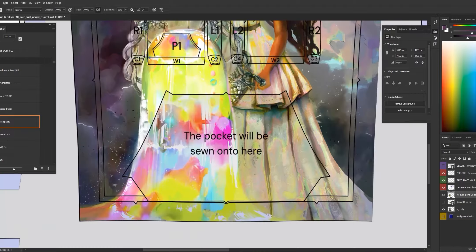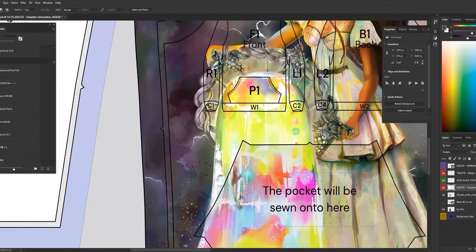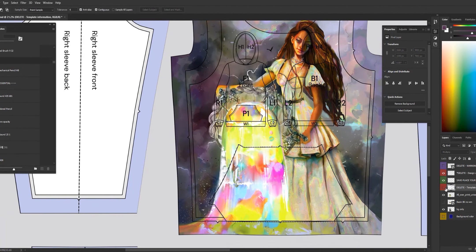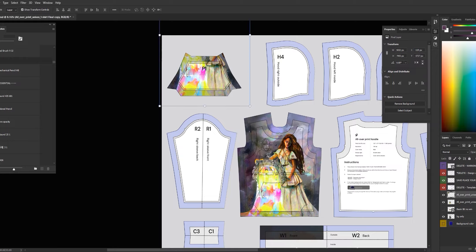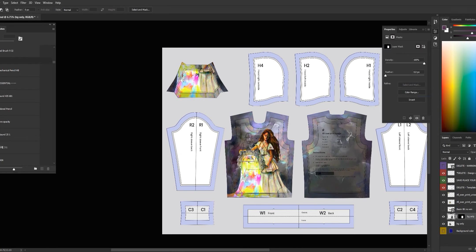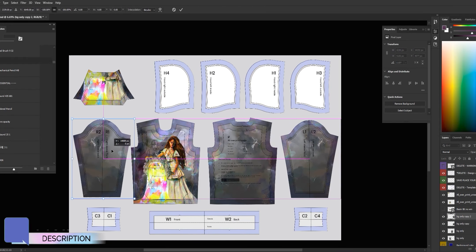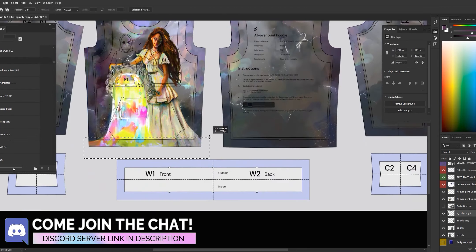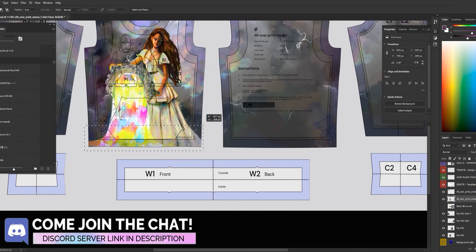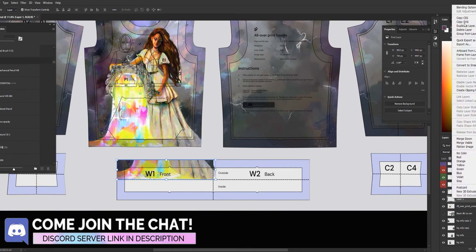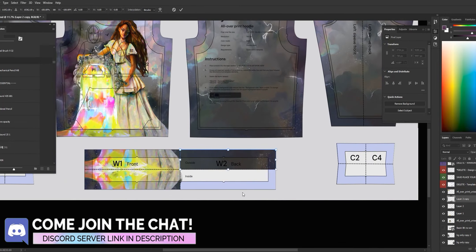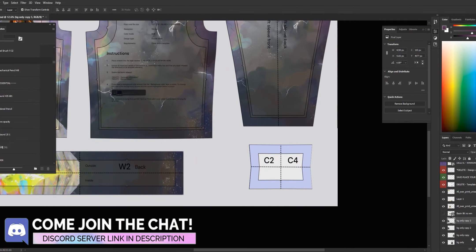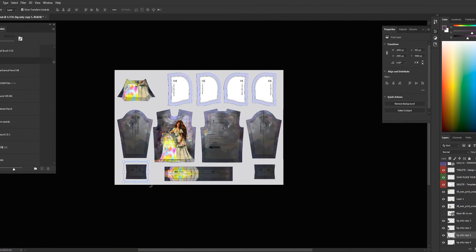Next I'm gonna go ahead and speed run through an all-over print hoodie. This one has a whole bunch of pieces, so we're gonna have to do a lot more cutting and copying. A lot of it is just duplicating layers, trial and error, and tons of visualization. Again, adding a logo on and exporting the PNG.